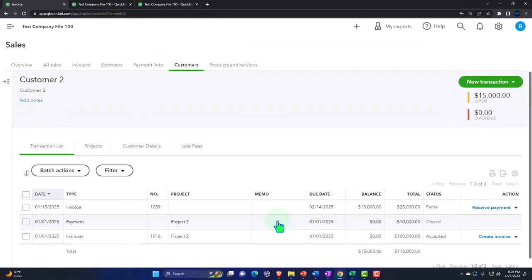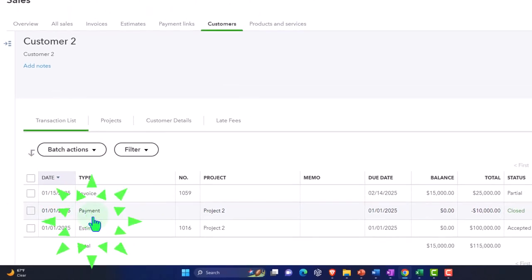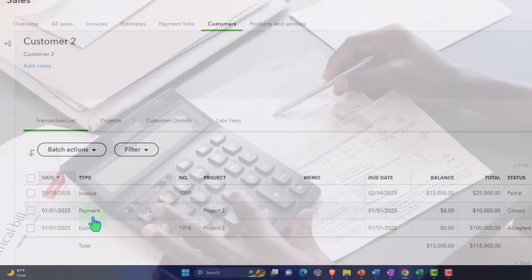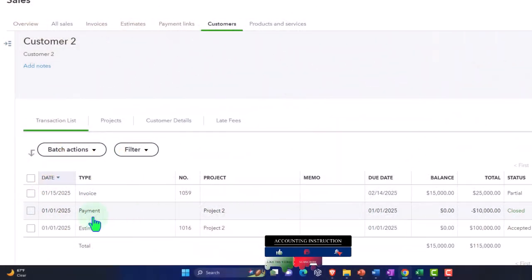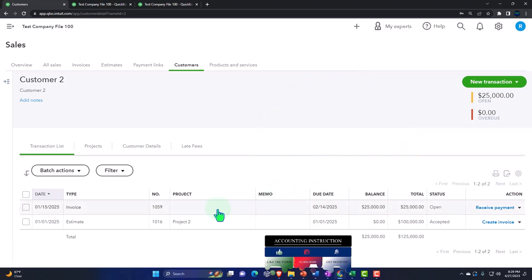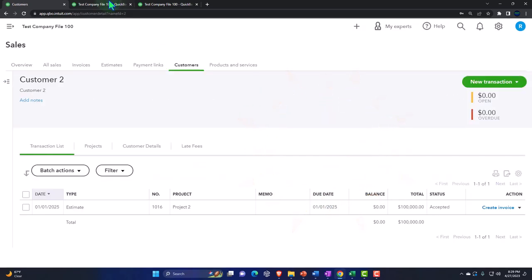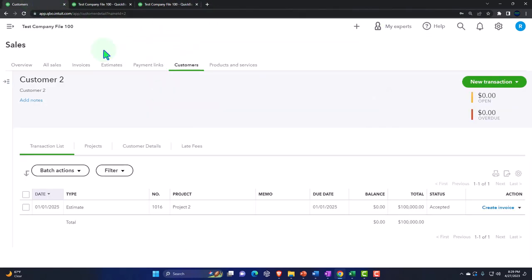Now I'm going to delete those entries and show the other method. The problem with this method is I received the payment without giving them an invoice — I gave them the estimate and told them to pay $10,000 based on it. But sometimes it's easier to send an invoice depending on how they're going to pay you, if it's connected to the payment options of the invoice. So I'll go into the payment, click More, and delete the payment. Then I'll go back into the invoice and delete that too. Now we're back to where we were, with nothing in our reports again.